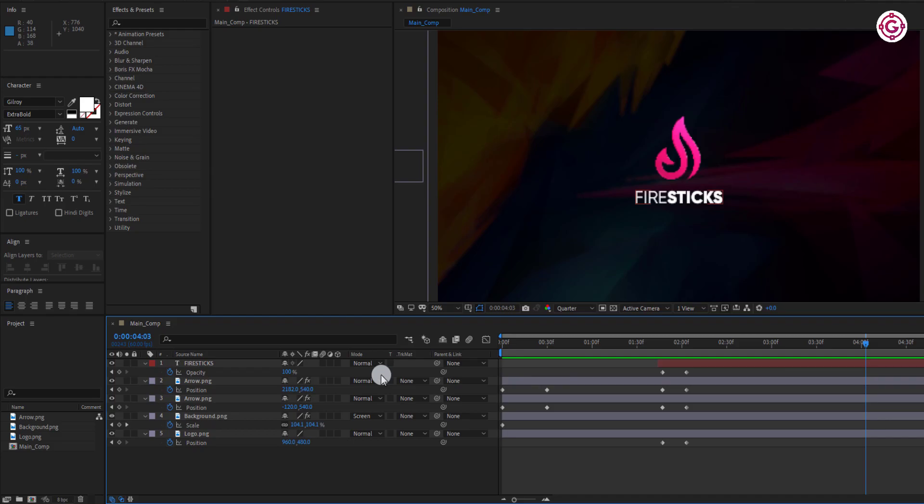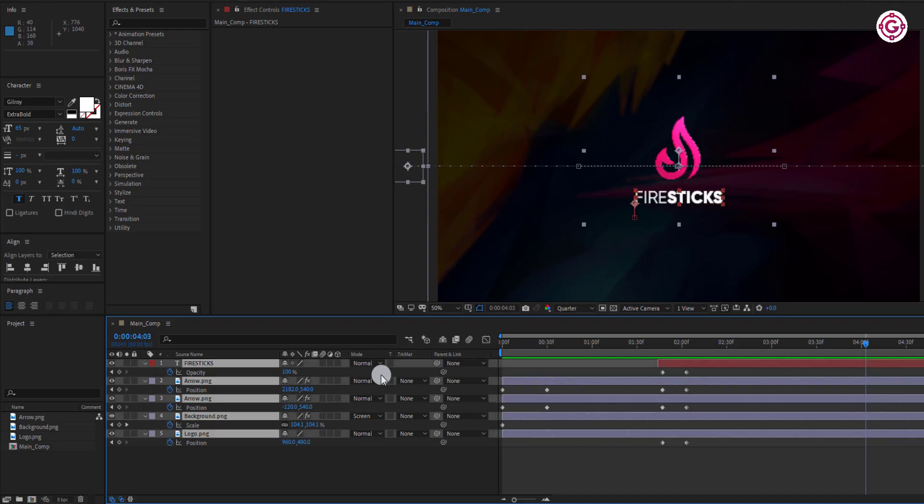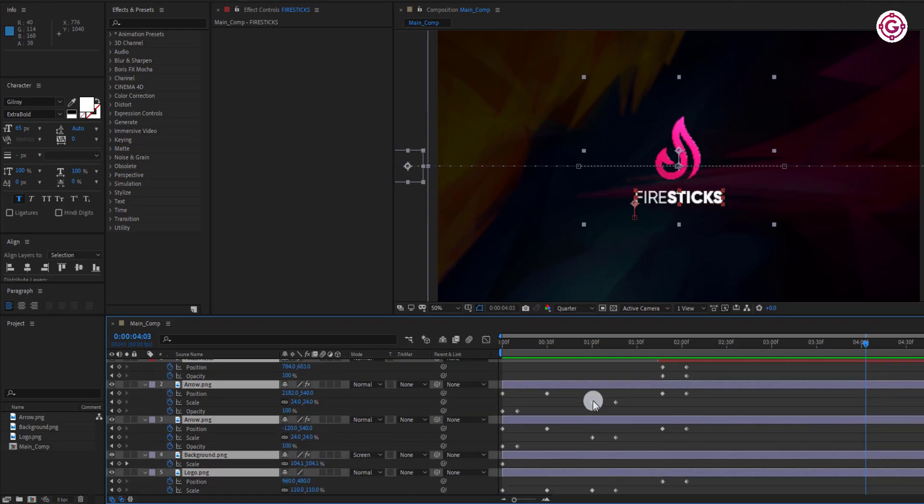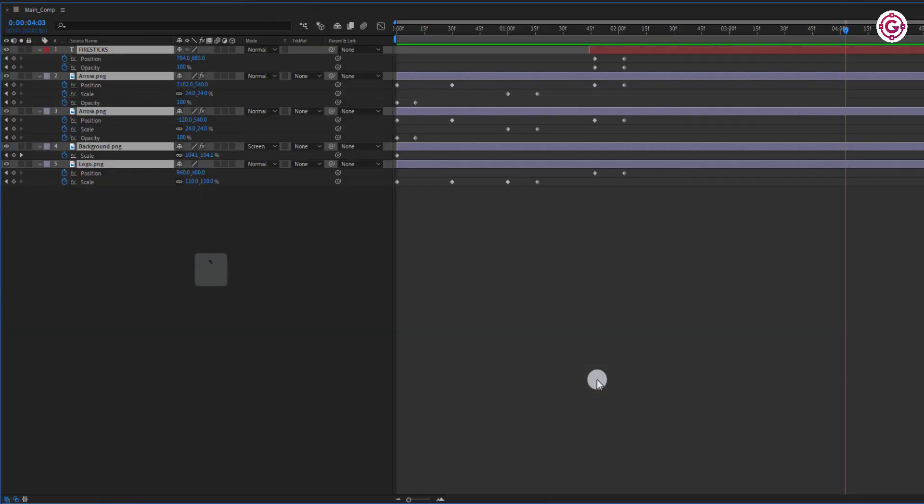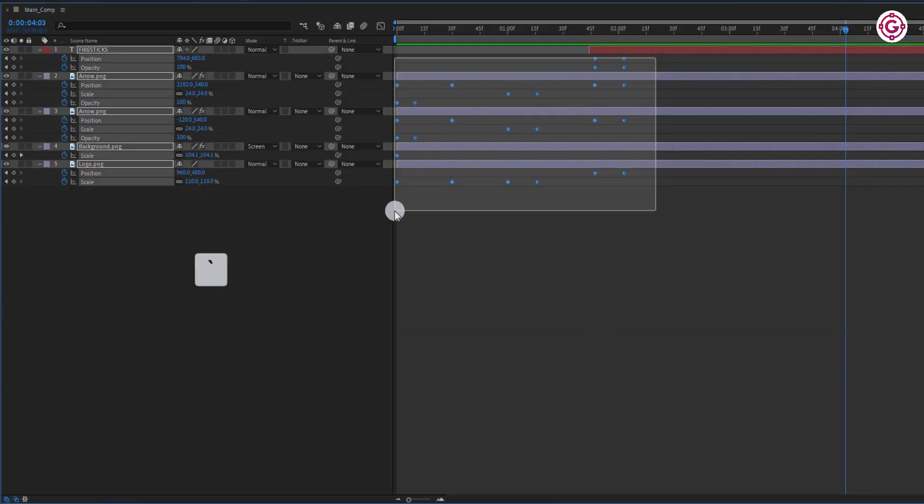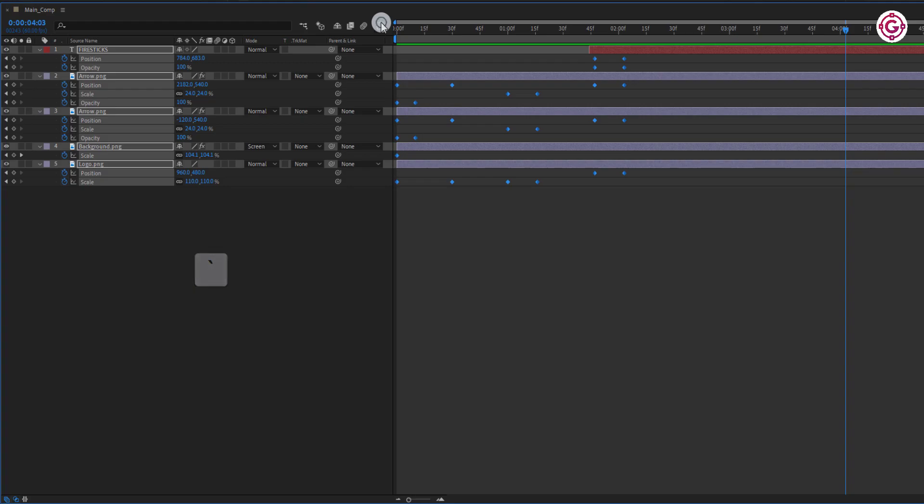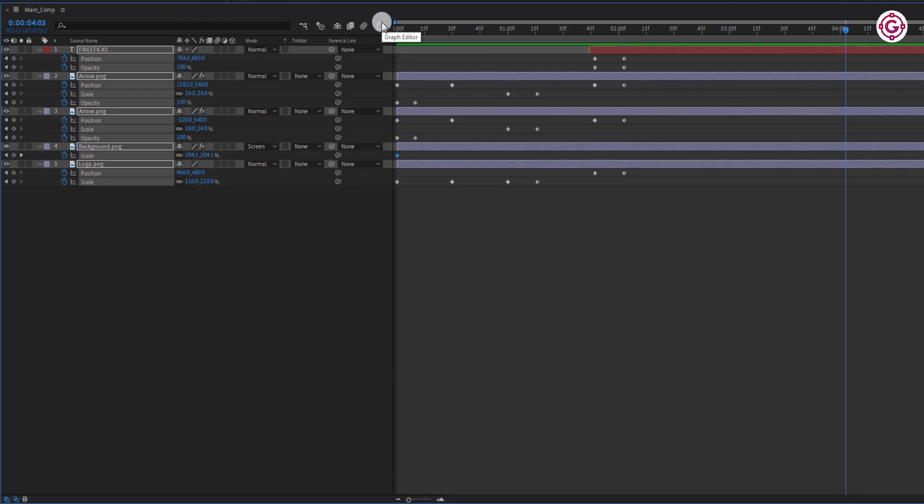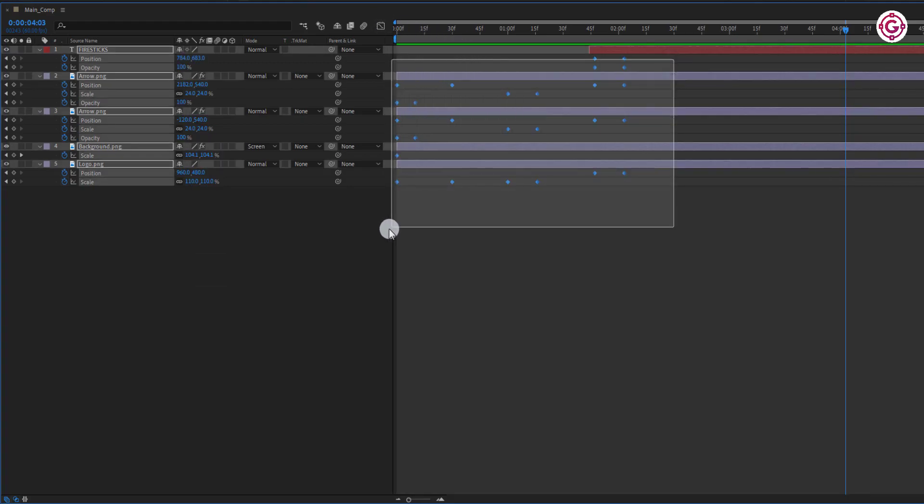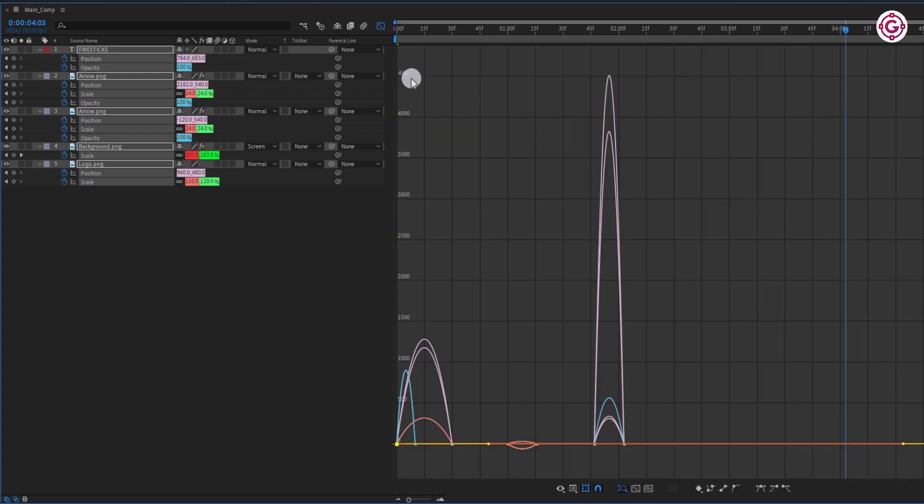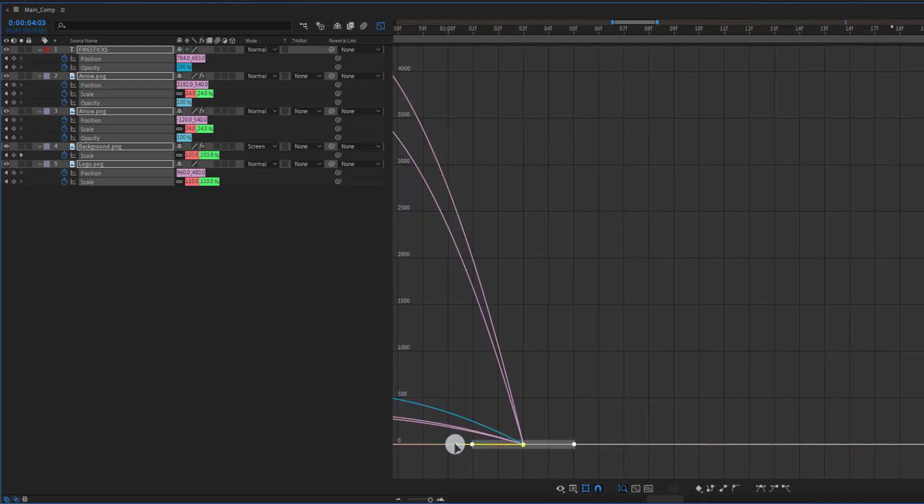Now select all the layers and press U to open all the keyframes. Select all the keyframes and hit F9 to easy ease them. Open Graph Editor and make the curves something like this.